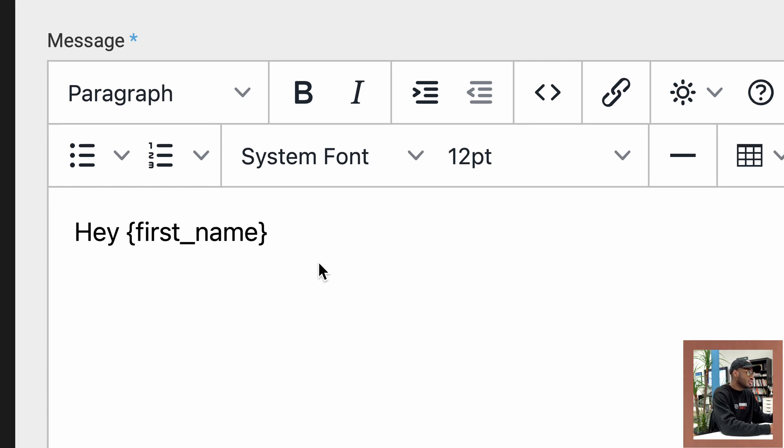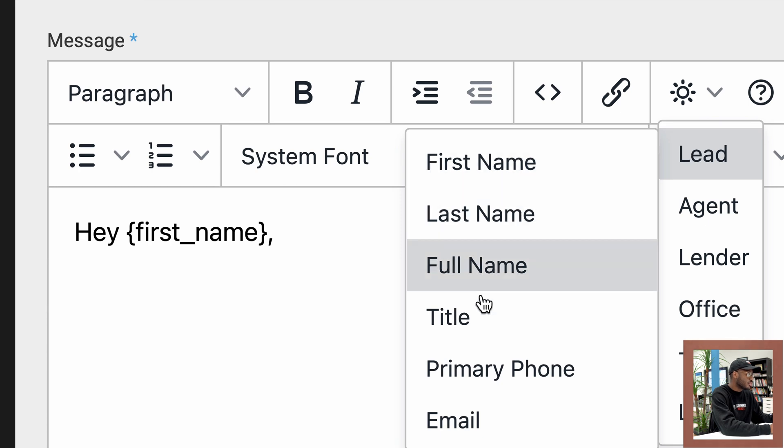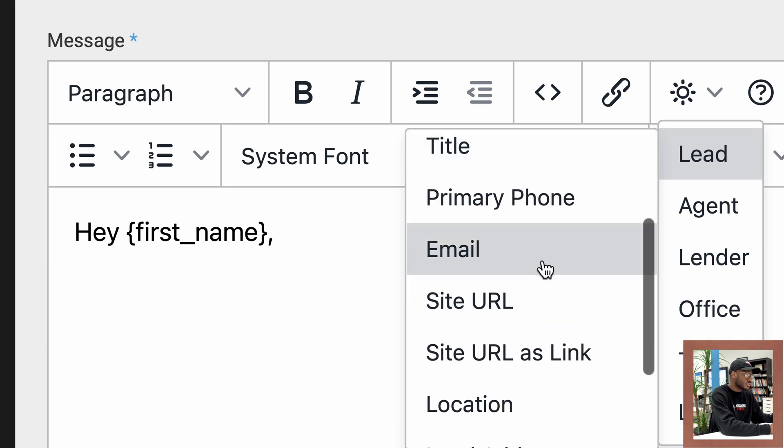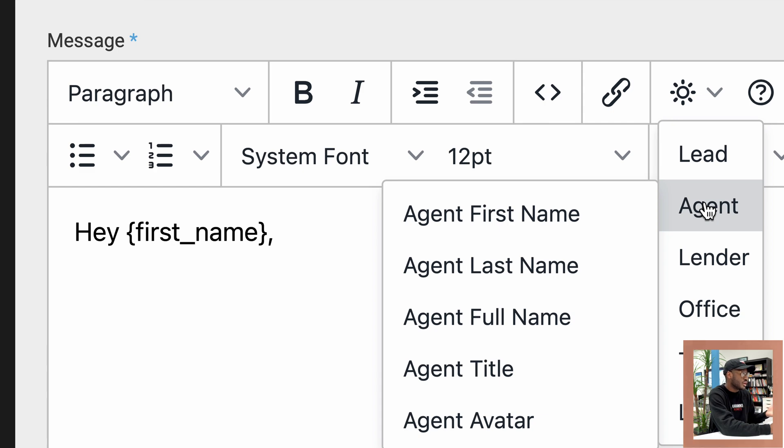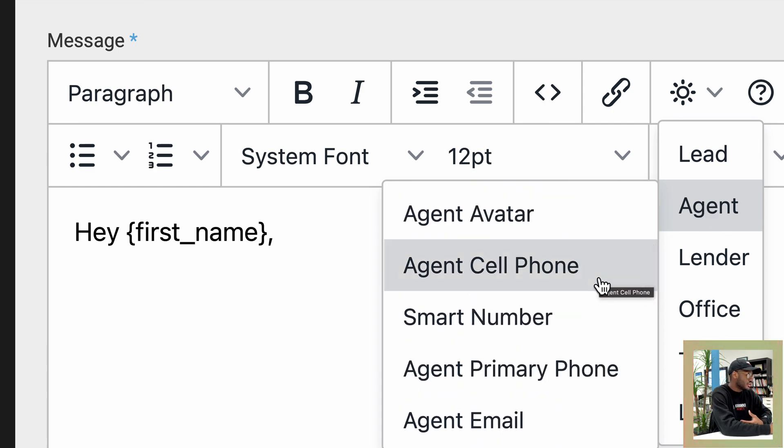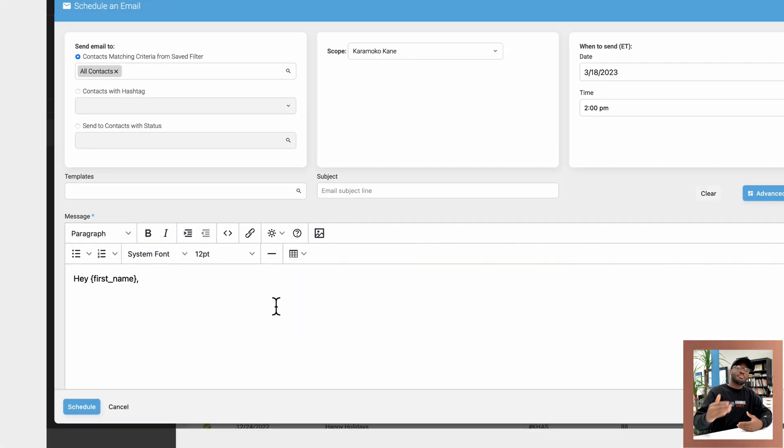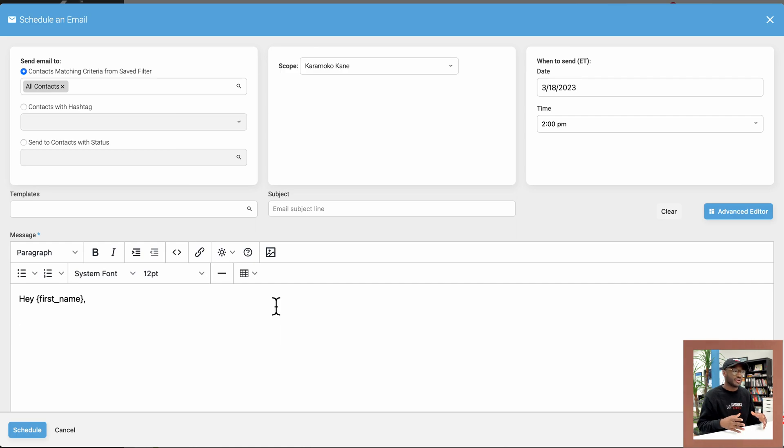And you can do this with so many other variables. You could do title, their phone number and email, a location. You can even include your personal info in there, your name, last name, full name, avatar, even so many cool things. So that is how you schedule mass emails to specific groups within your database.